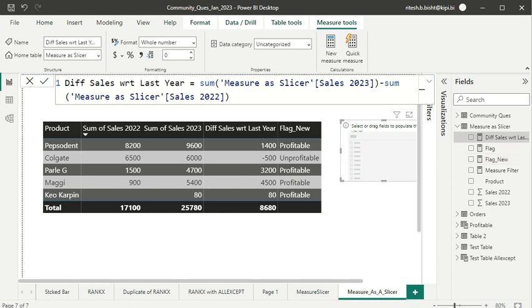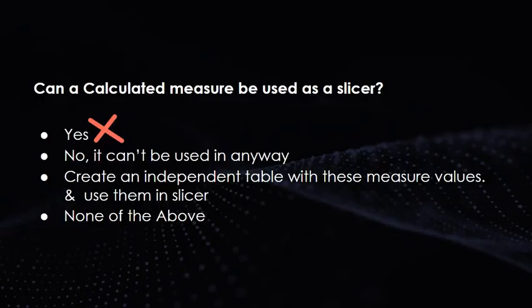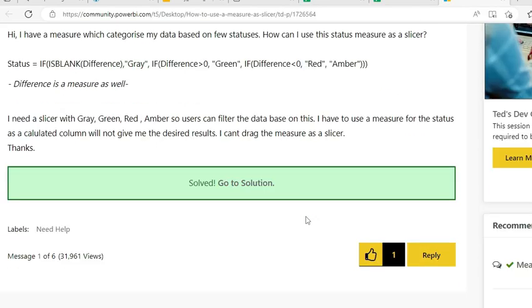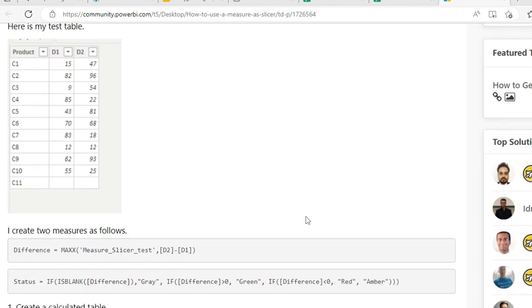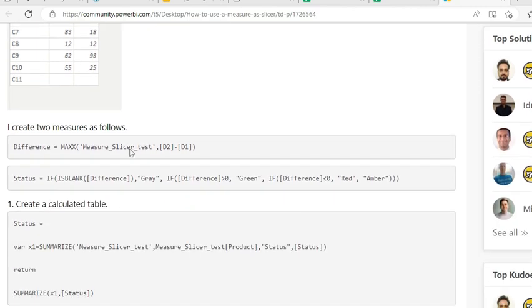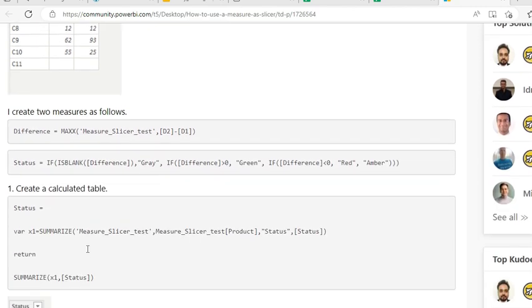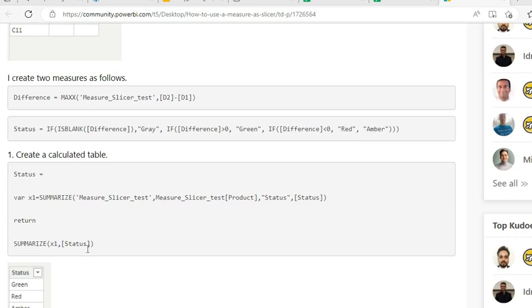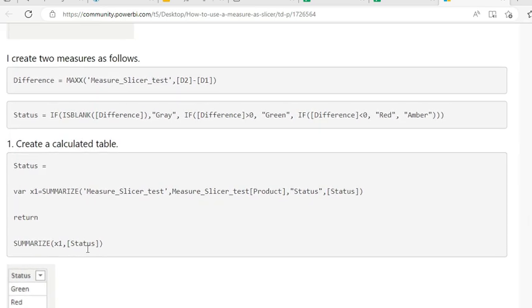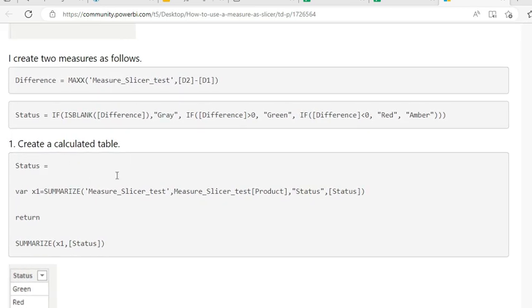So at least we know that it cannot be yes. Is there any way to do it? Let us see, let us explore. If we go to the community question, if we try to get the solution, I think we are already done with this calculation, but this is something that you should focus on. We need to create a calculated table that would summarize the value which we want to make use as a filter. Let us try to create an equivalent calculated table in our Power BI Desktop.